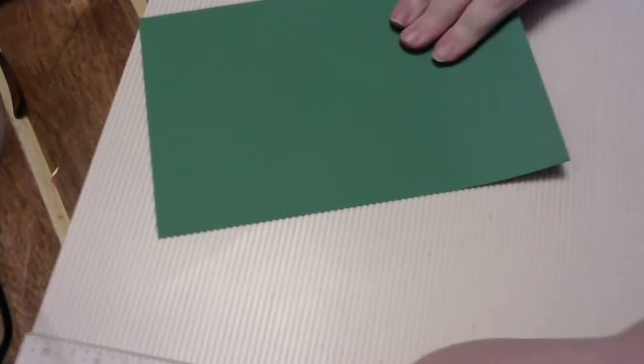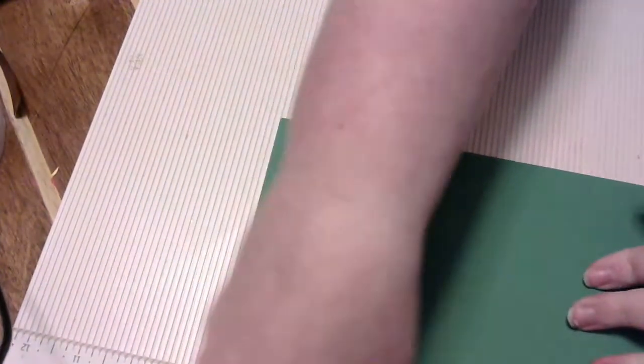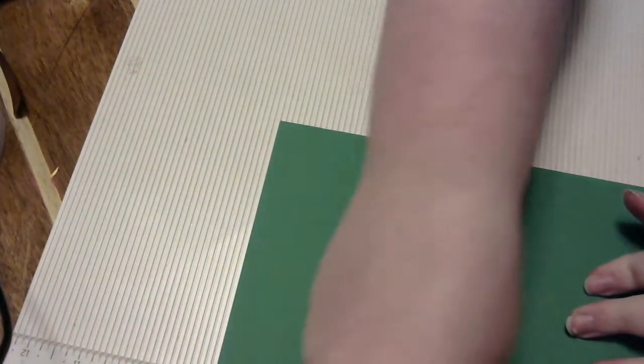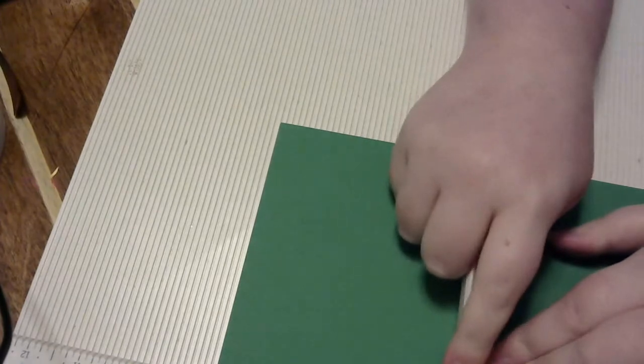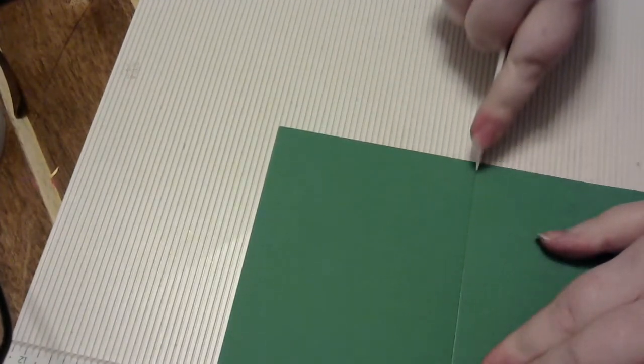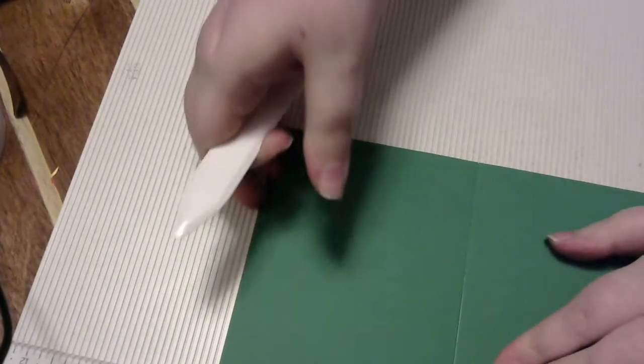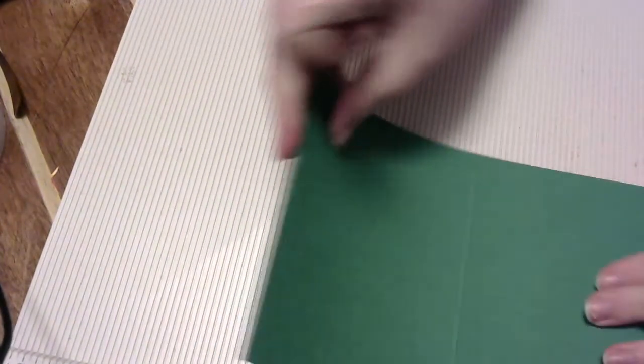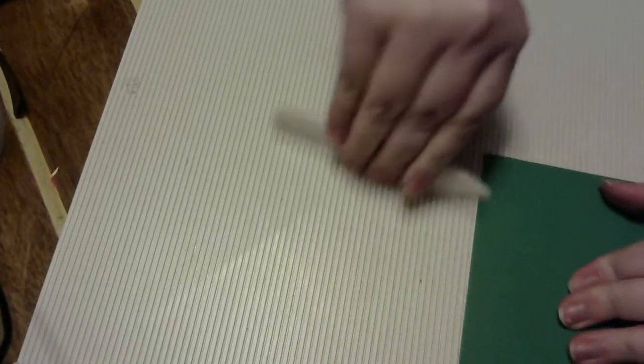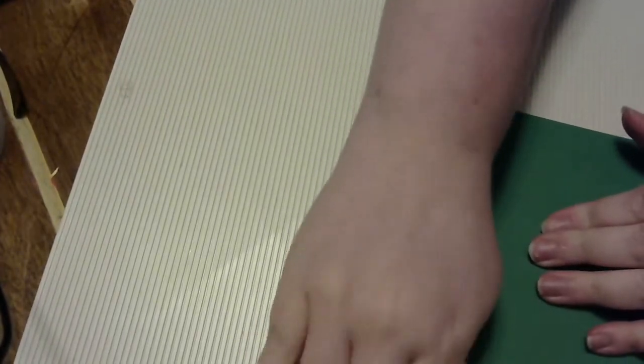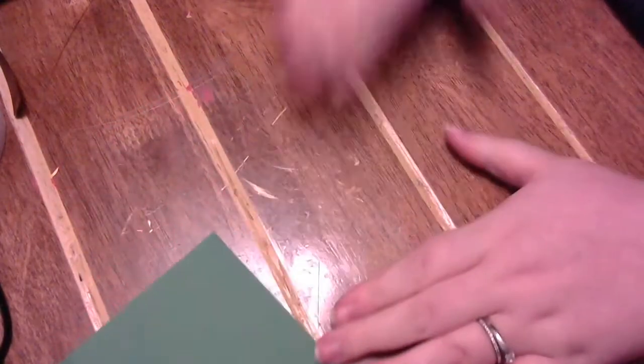So then we're going to go ahead and switch gears and go back to the card base. We're just going to go ahead and score it, so it's ready for when we are ready to put our card together. So four and a quarter, flip it over, and then score it, or just score a piece of paper in half, you know. You don't have to have the fancy tools. It just comes in handy.